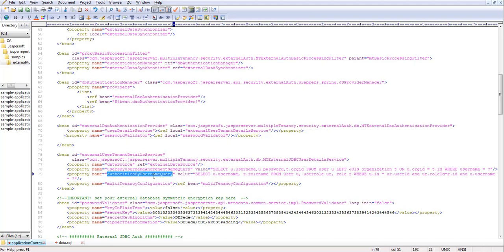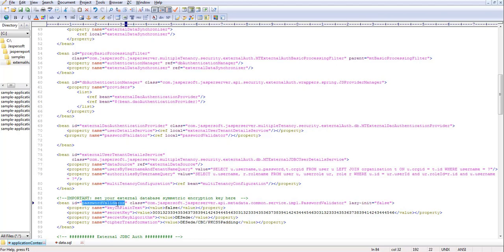The query also retrieves role links and syncs them with the JasperServer repository database. After userDetailService, we also have a passwordValidator bean. The passwordValidator handles passwords that are stored in encrypted form in the external database — this class will decrypt the data based on the configuration values provided, such as the secret key used while encrypting the password, the key algorithm, and the cipher transformation.